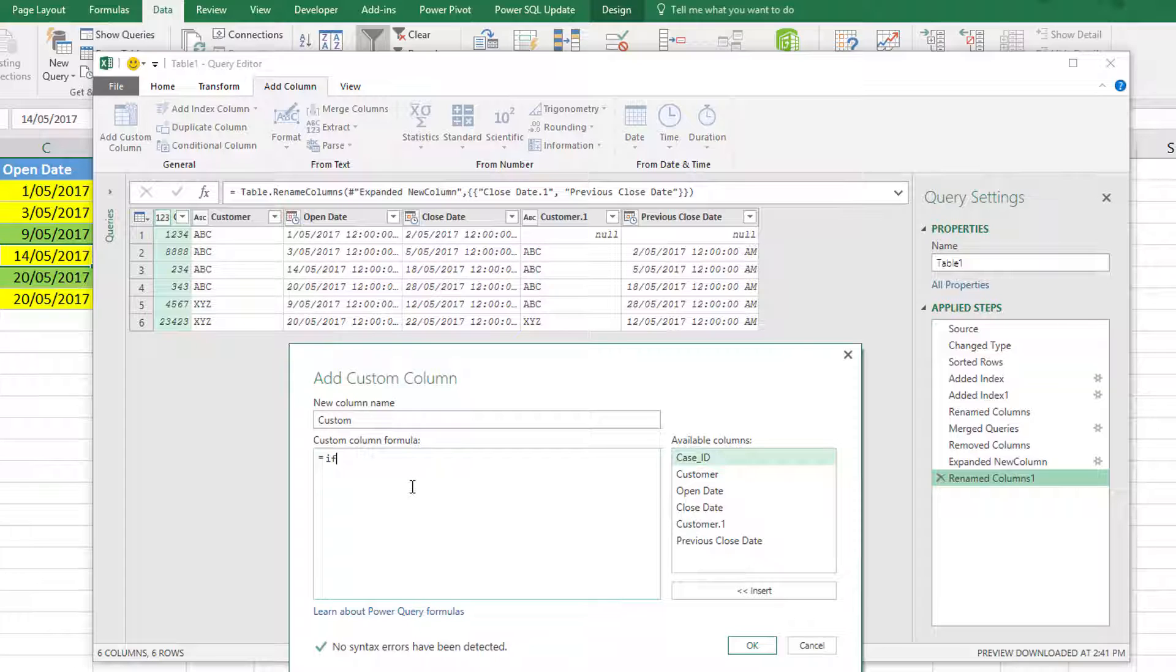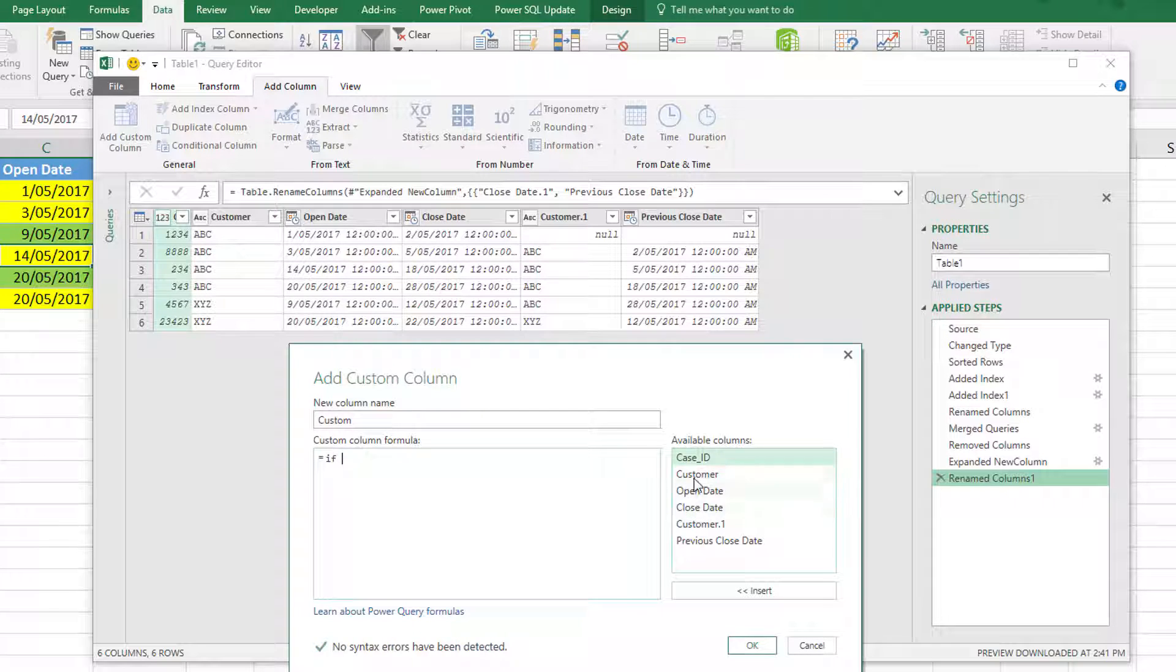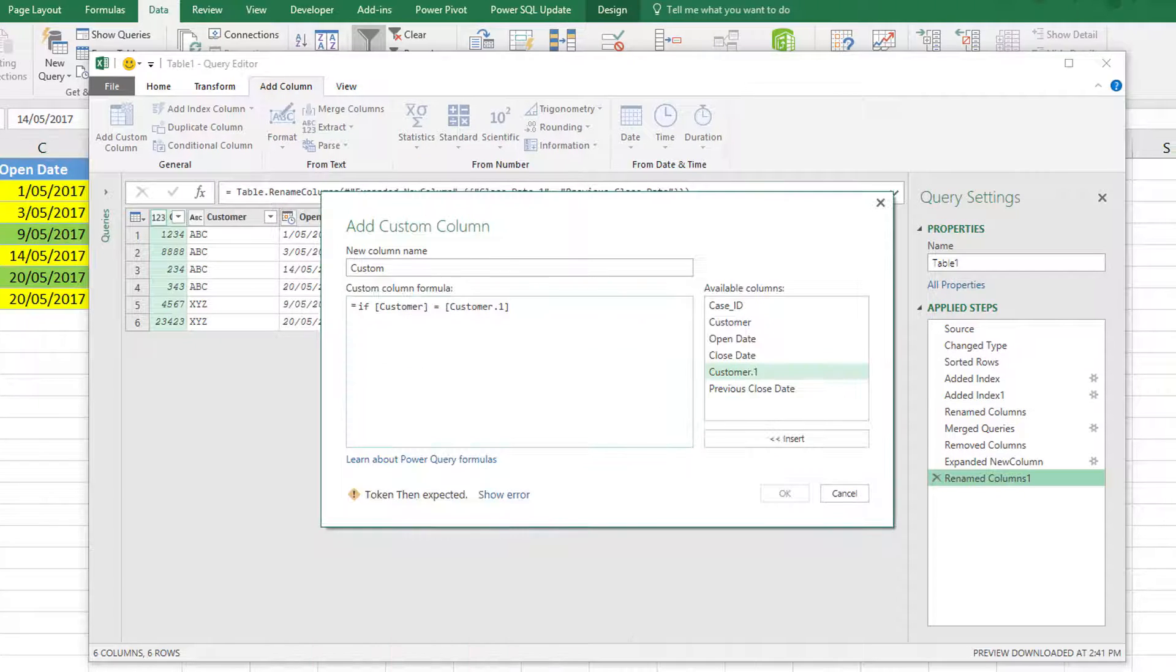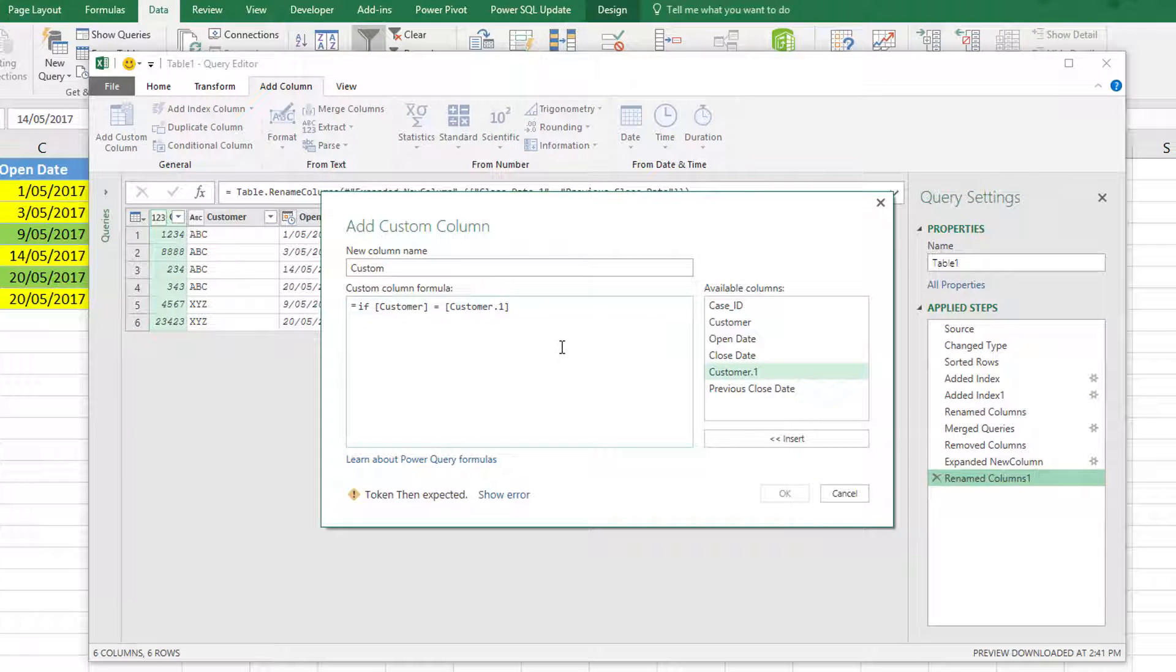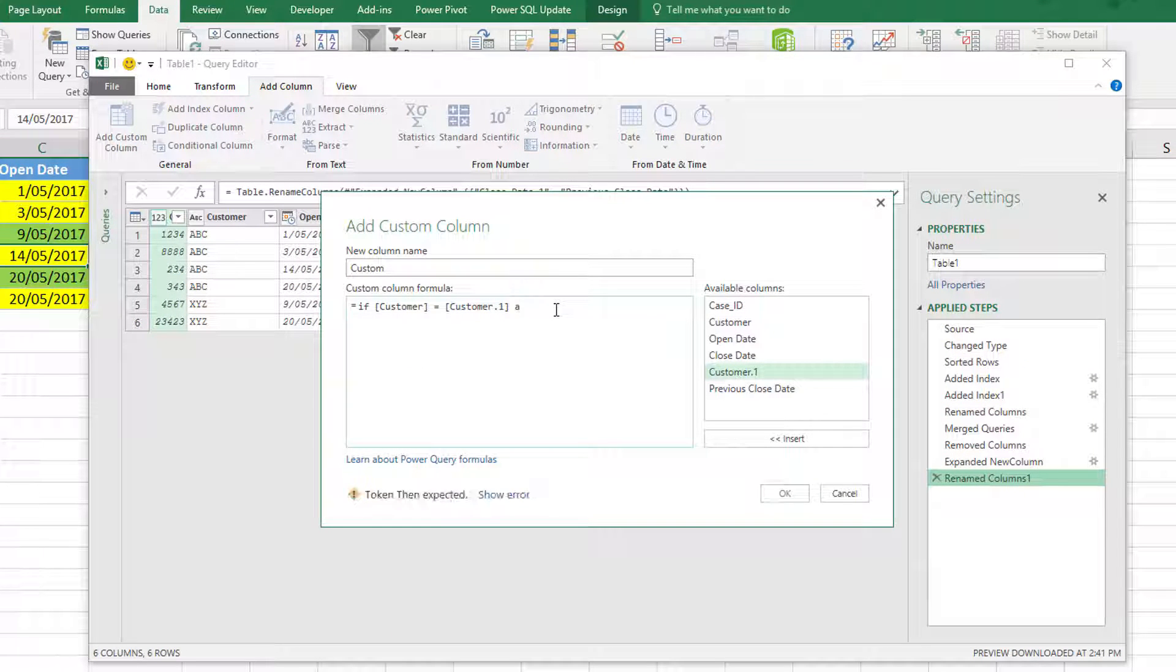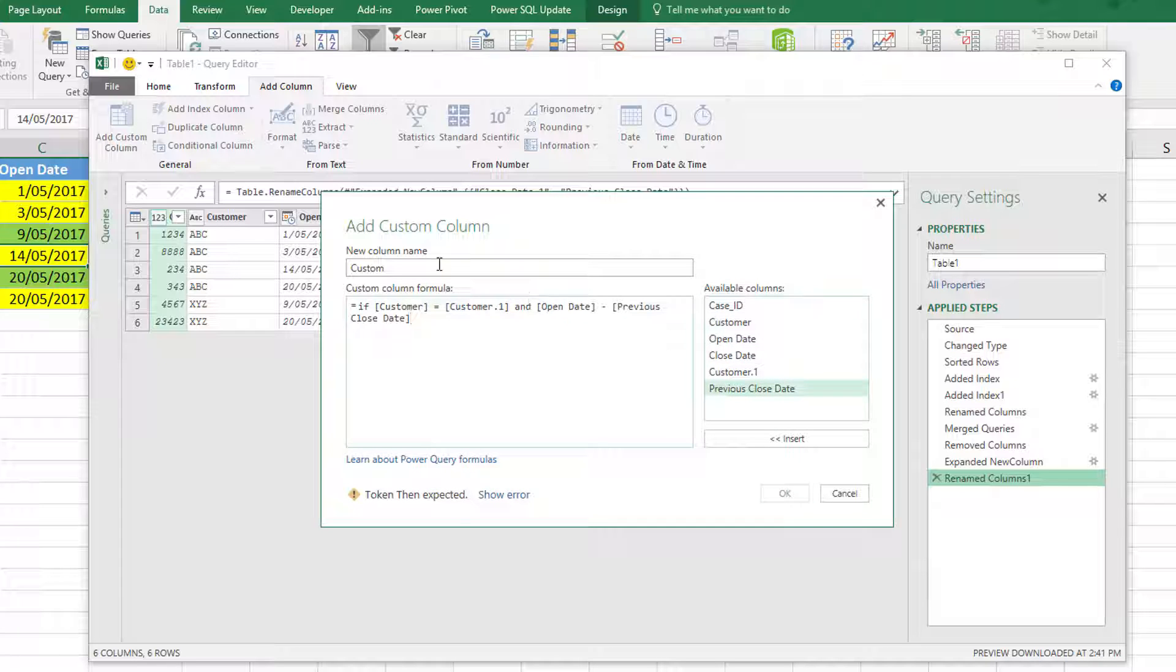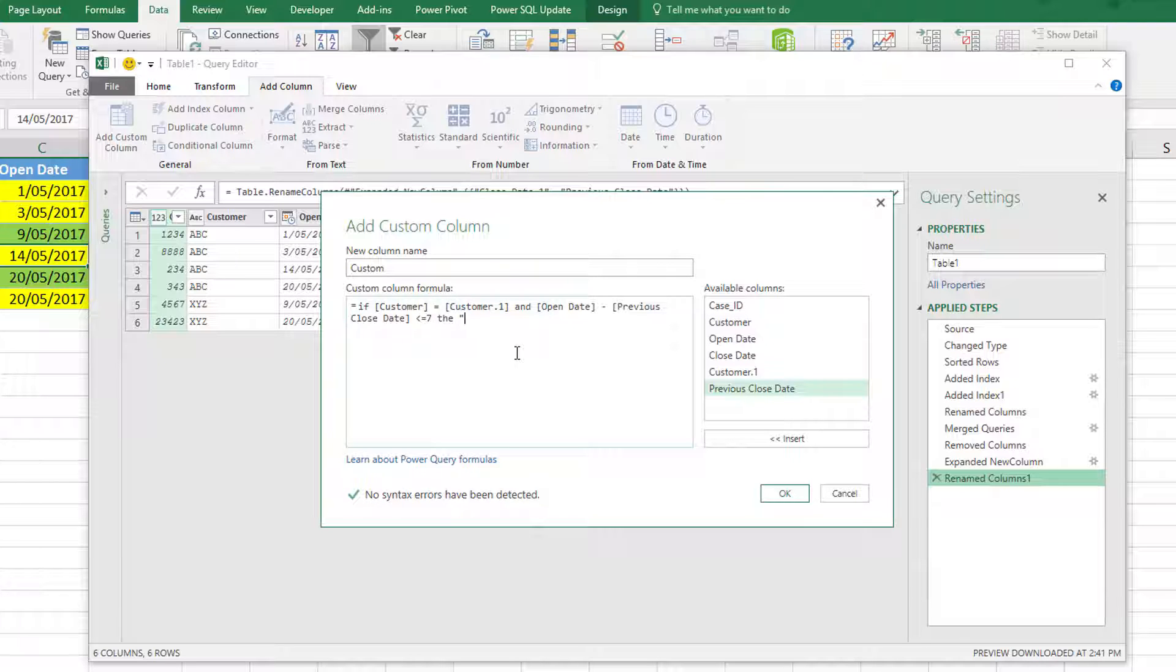The first thing I need to check is: is the customer still the same customer? So if the customer equals the customer from the previous record, and I have a second test which is: if the open date of this record subtract the previous close date is less than or equal to seven, then it is a repeat ticket. Else, I'll just return null.